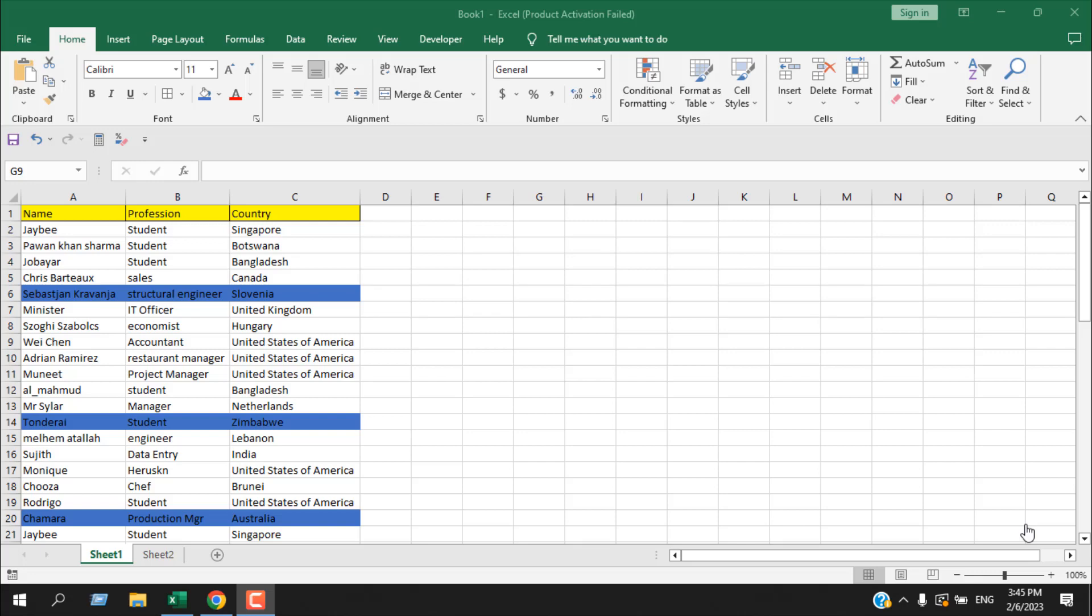Hello and welcome to Excel 10 to 12. I'm your trainer Kazi and today we're going to ask ChatGPT an Excel question. Let's get started.